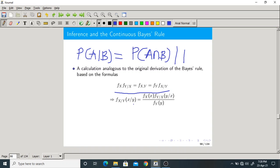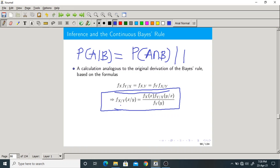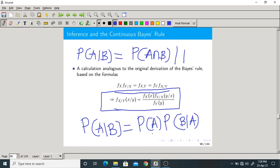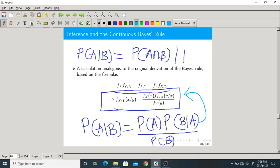The Bayes rule for continuous random variables using PDFs is: f(x|y) = f(x) · f(y|x) / f(y). This is exactly analogous to P(A|B) = P(A) · P(B|A) / P(B). Here we are writing conditional PDFs and marginal PDFs instead of probabilities. No need to worry — it is exactly the same formula, only with different notation.